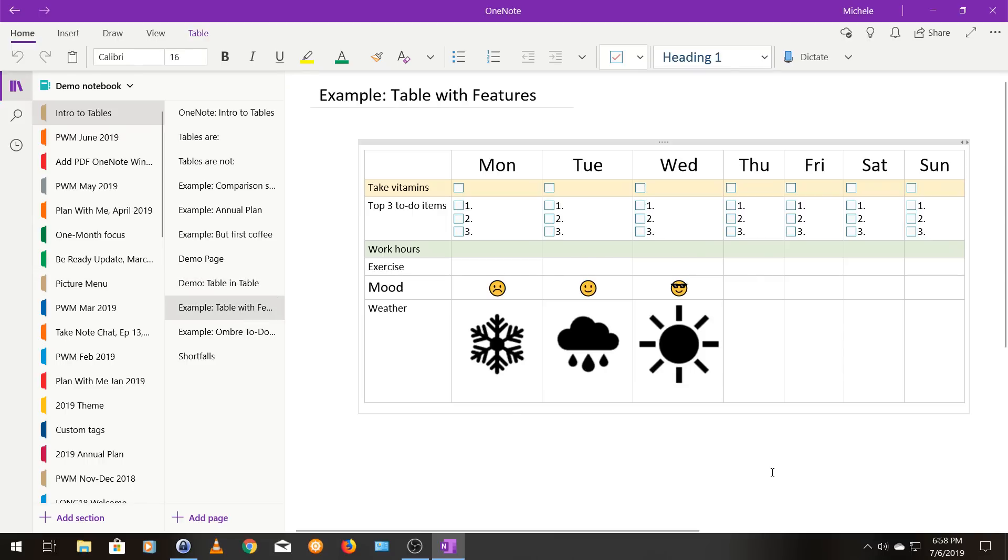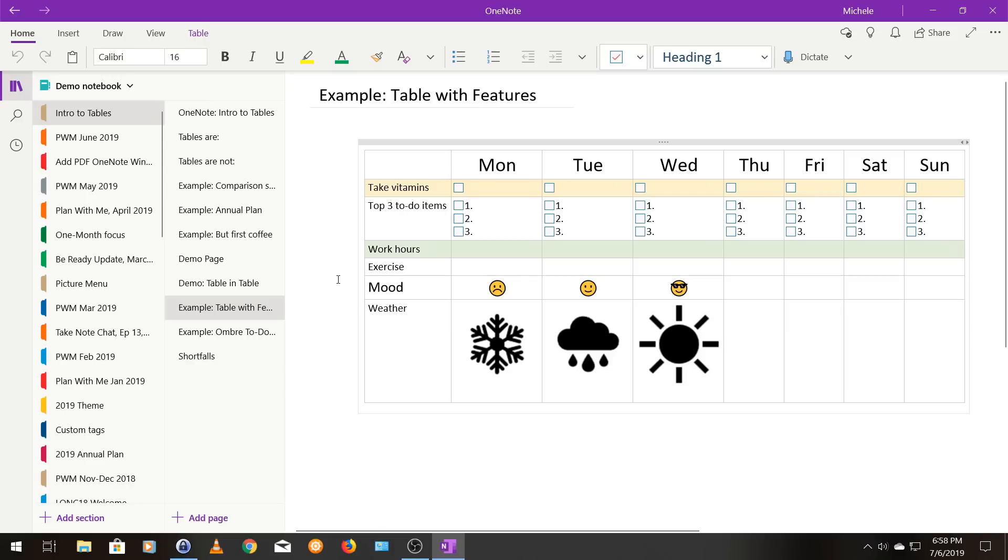The next example I want to show you is this is a tracker that someone might use for a full week. And I just put this together because it shows a lot of the different things you can put all in one table. So it has some shading in it. It shows that you can use the to do tag. You can use numbered list. This line that has mood on it. These are just emoji from the windows keyboard. So, and I did format this line to be centered so that each emoji is right in the middle.